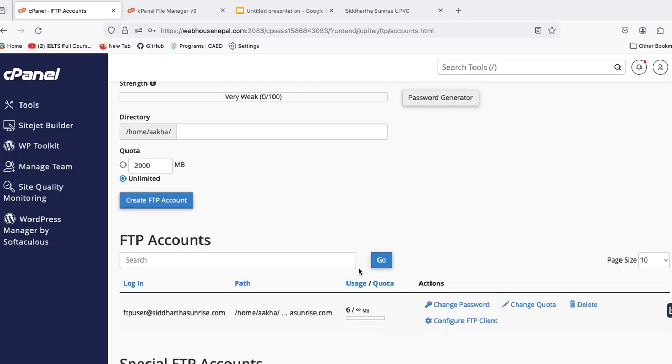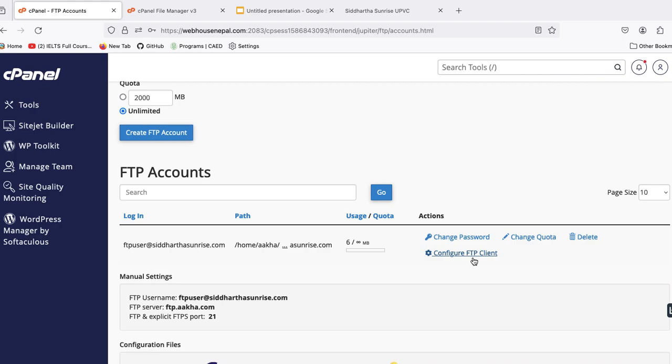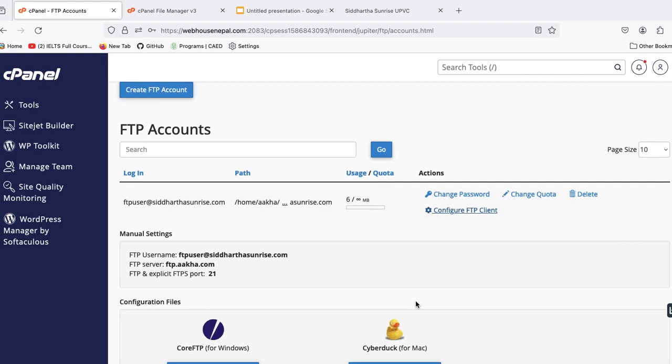Now we need to give that login details to other users who want FTP access to that file structure of the website. For this we need to see these things here - three things I will give from here: FTP username, server, and the port is here. Then we have another thing, that's password that we just set there. So let's try from here now if it's working or not.